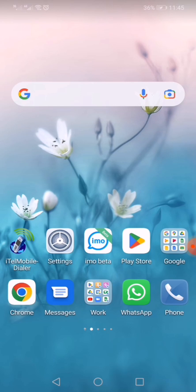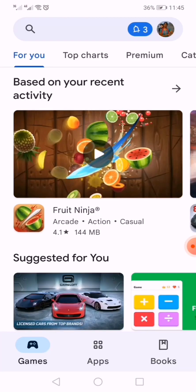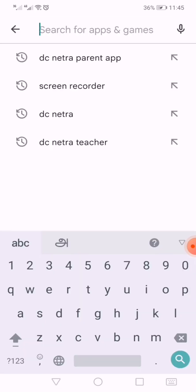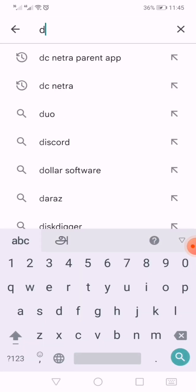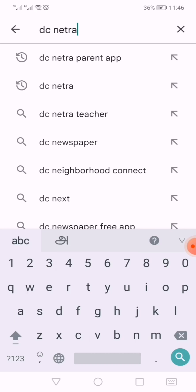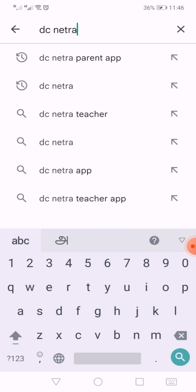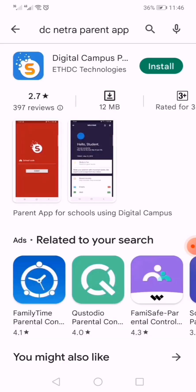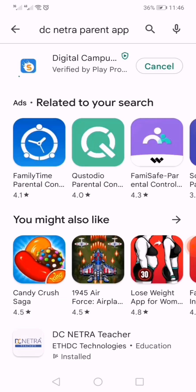As we all are very active smartphone users, we know how to install apps on a smartphone. As usual, the first step is to go to the Play Store. In the Play Store, search and type 'DC Netra parent app'. Click that and install the app.